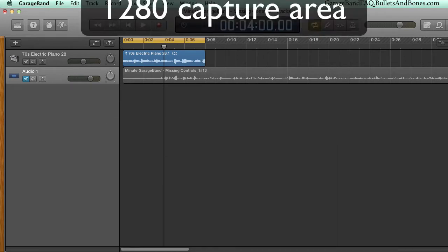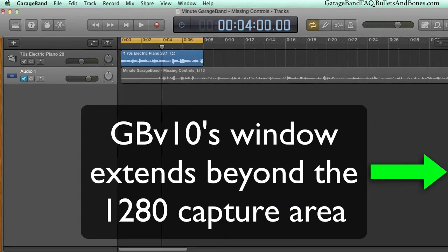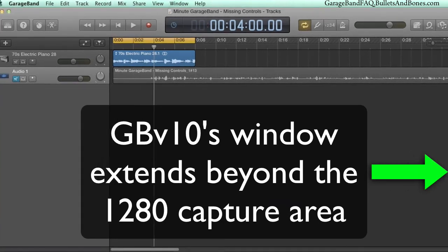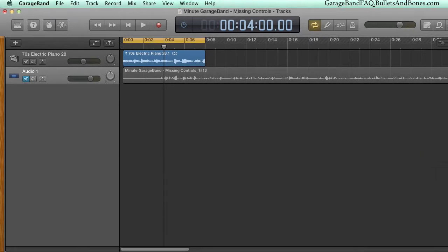In this one, we've allowed the right edge of the window to go out of capture range to show the fader. But as we reduce the width to bring the entire window into view, you can watch it vanish.